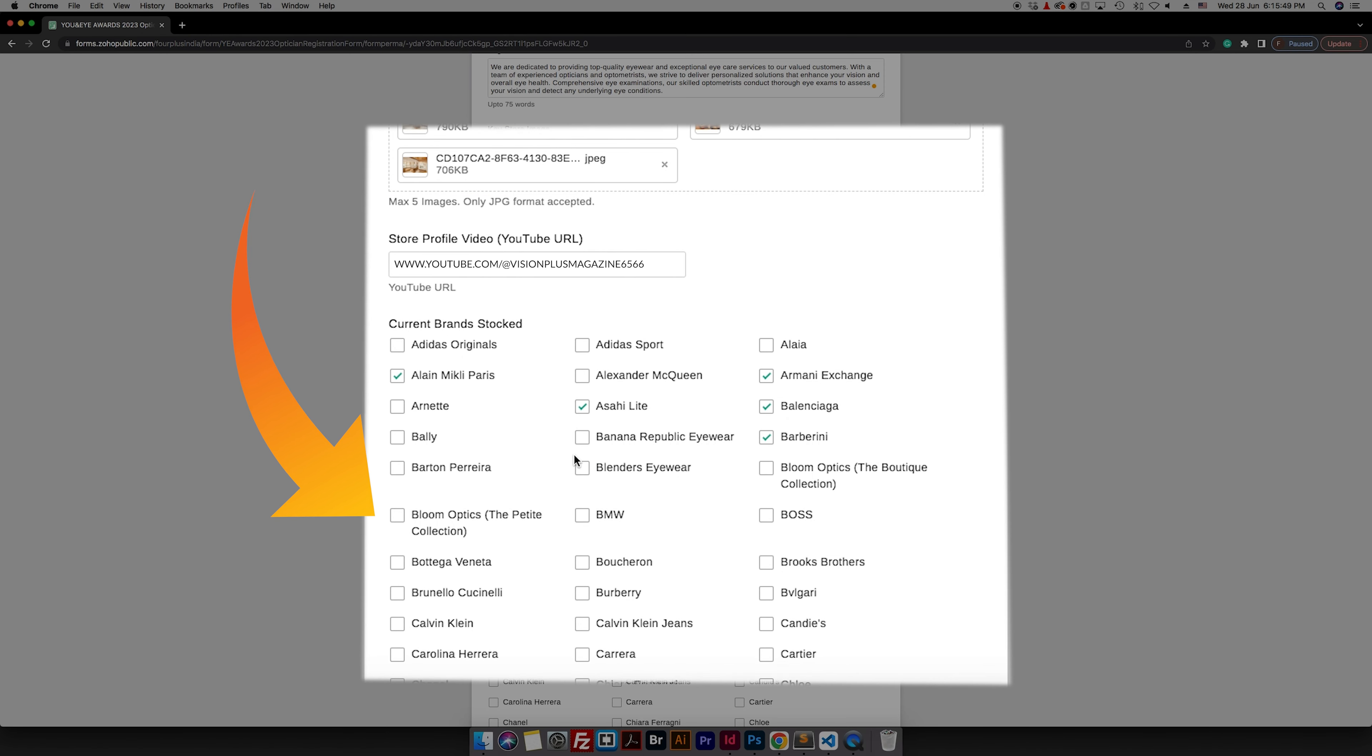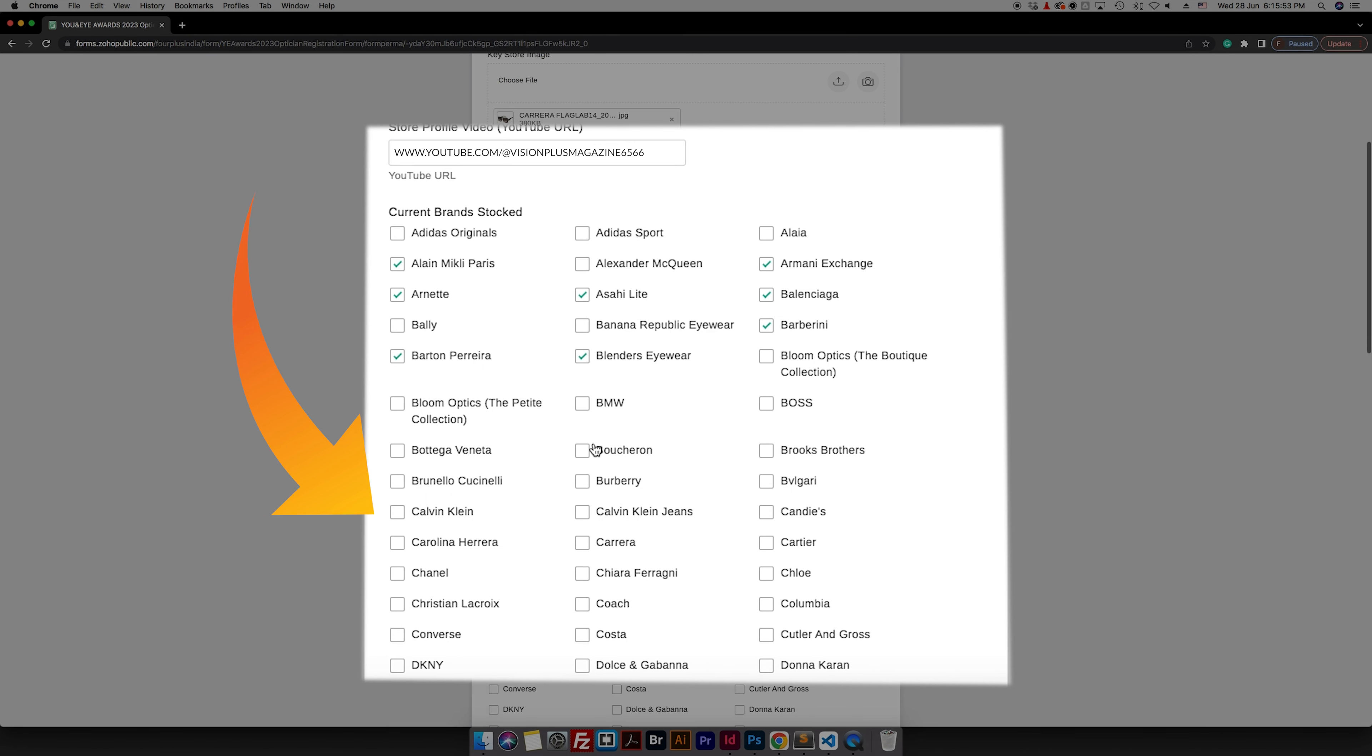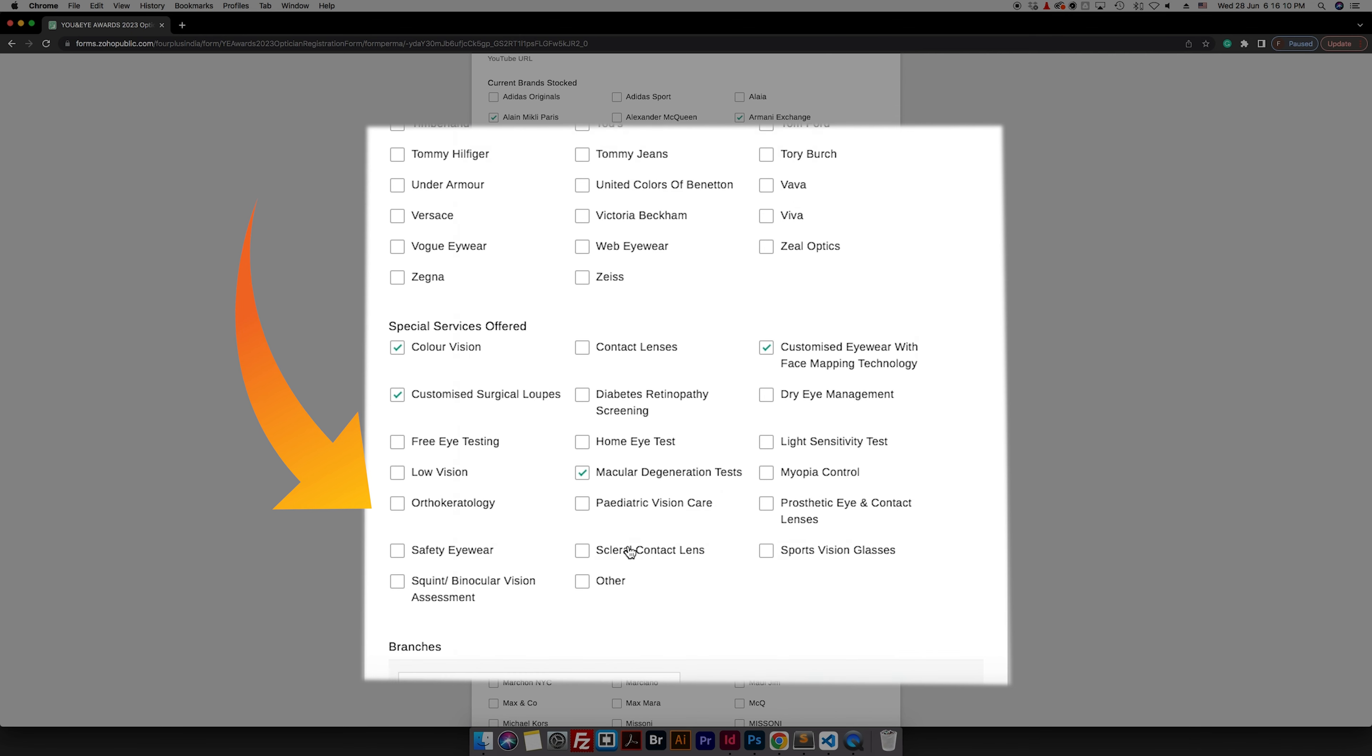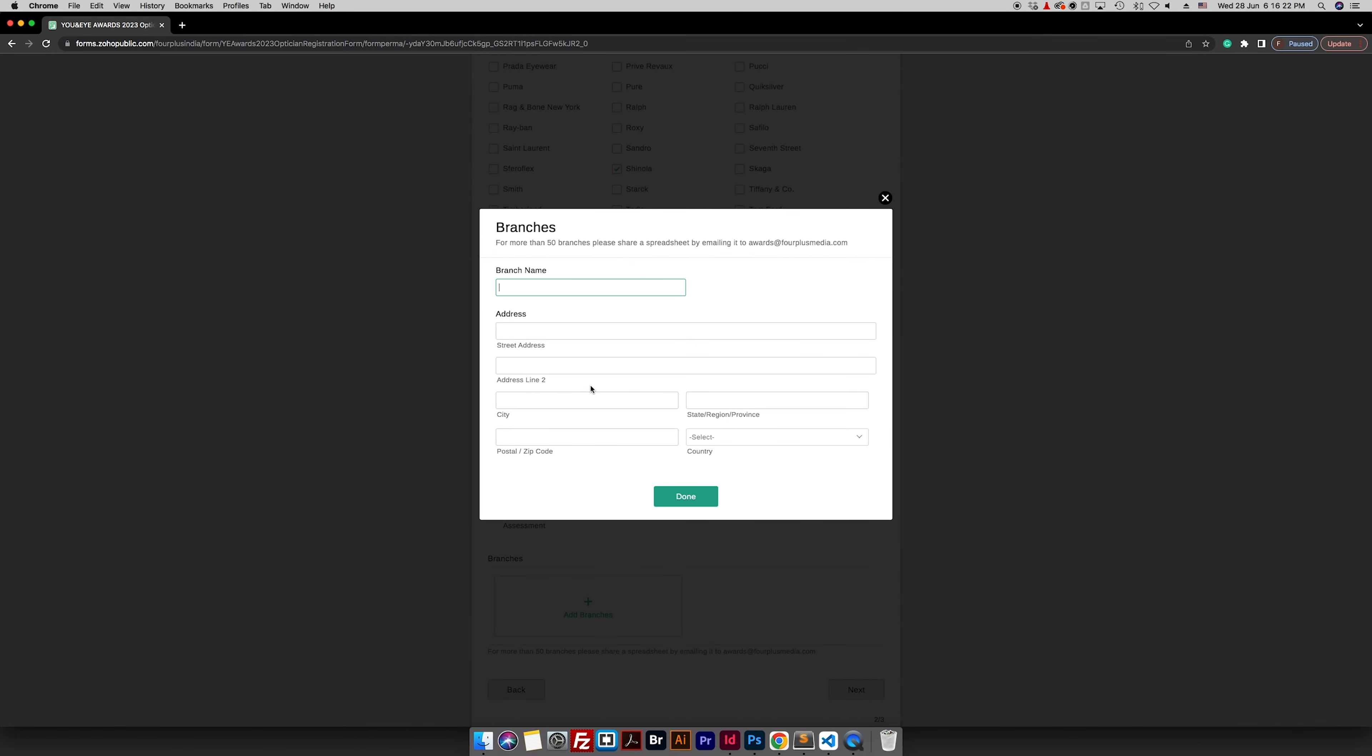After uploading your details, you proudly tick off the brands stocked at your store and the special services offered at your store. Lastly, you add your store branches with details.